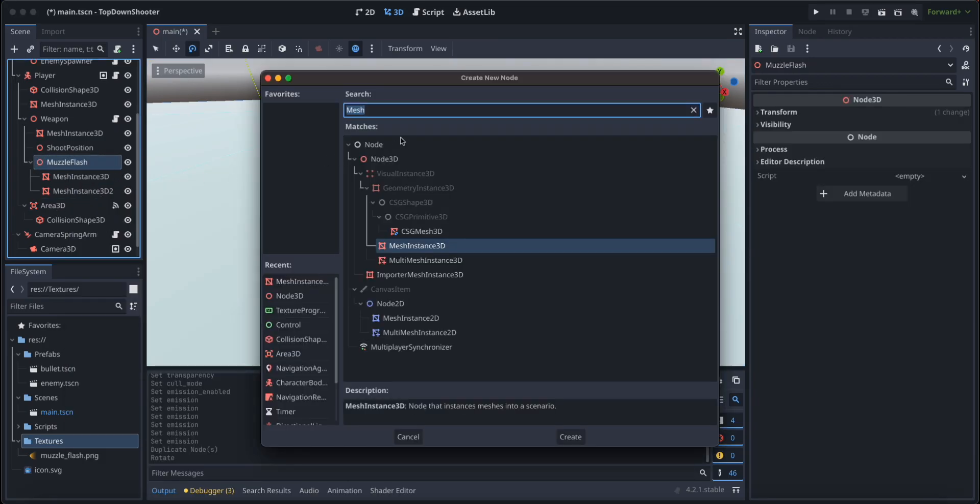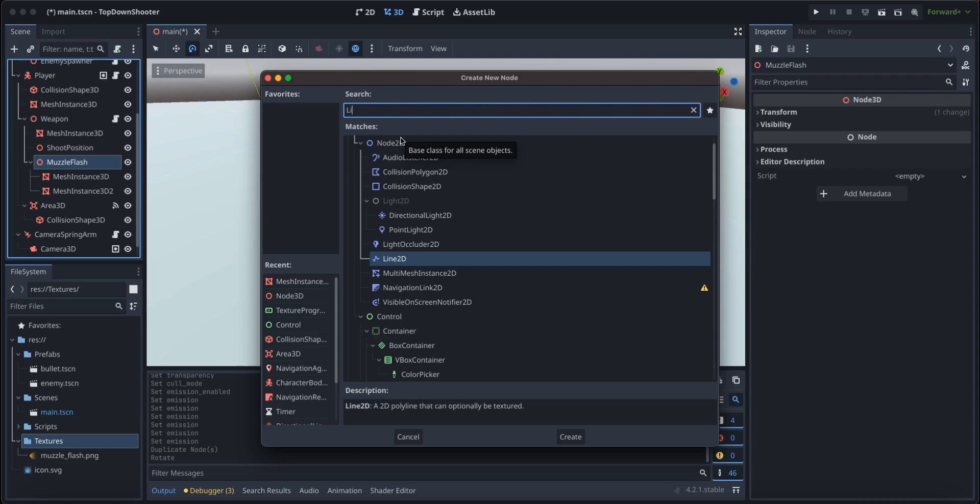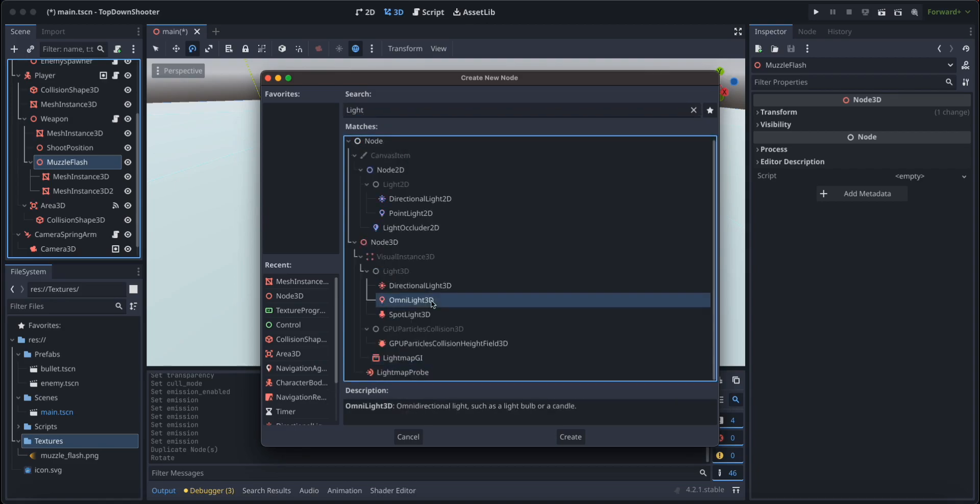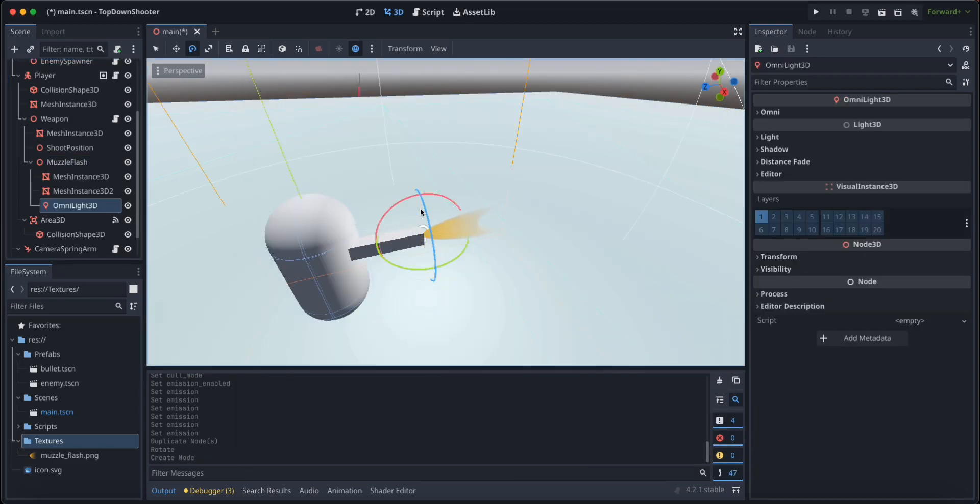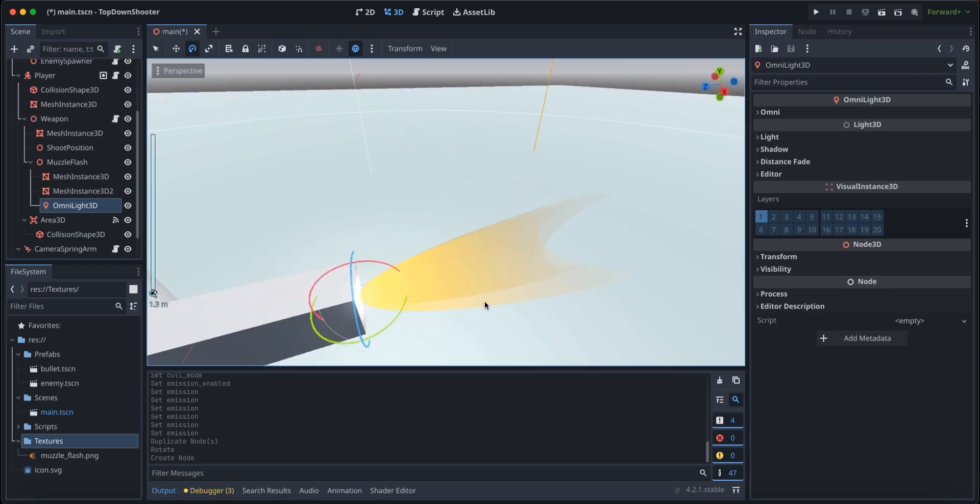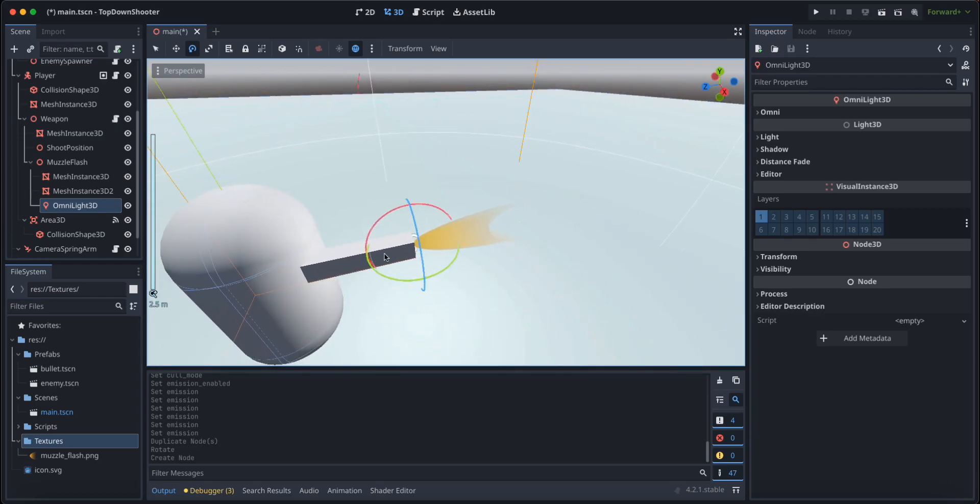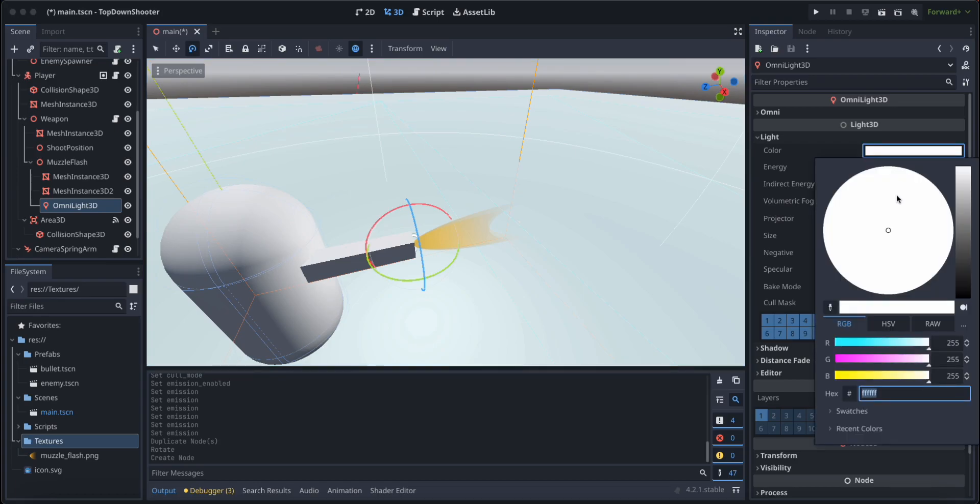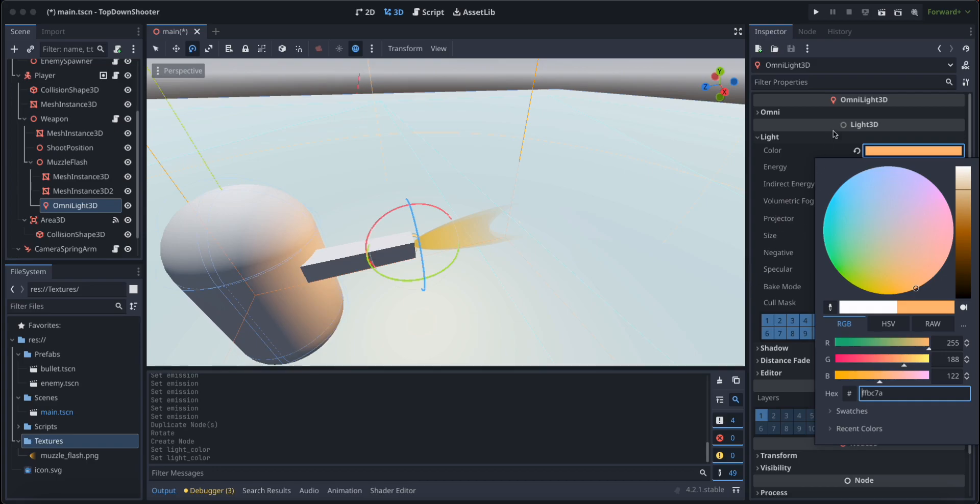Let's also go to the muzzle flash again and let's give it another child node. This time it's going to be an omni light that is just on the muzzle flash position. And I'm going to go to light, it's going to be orange yellowish like this.